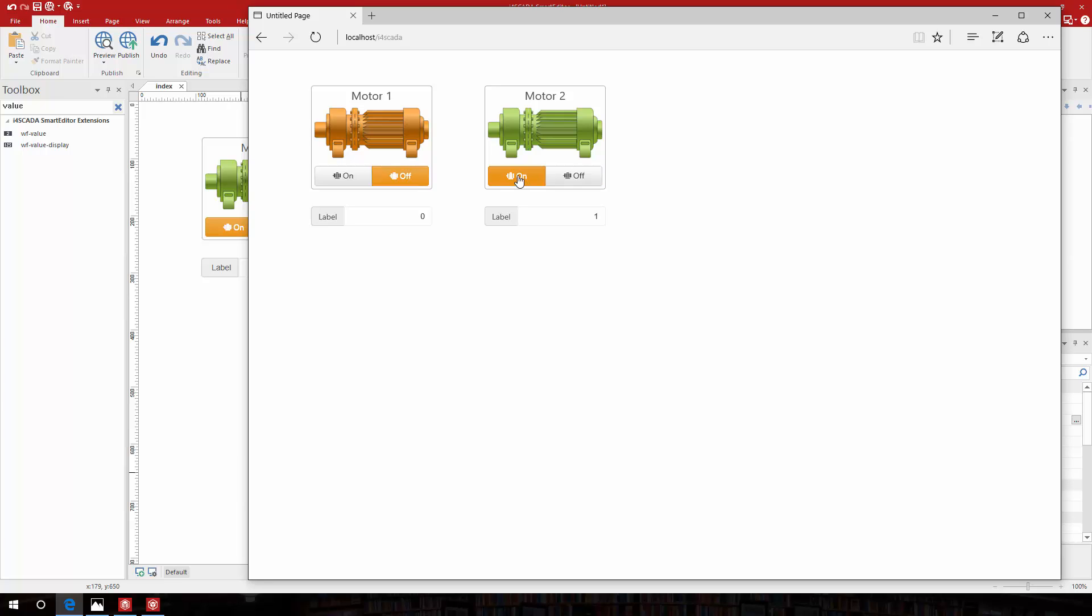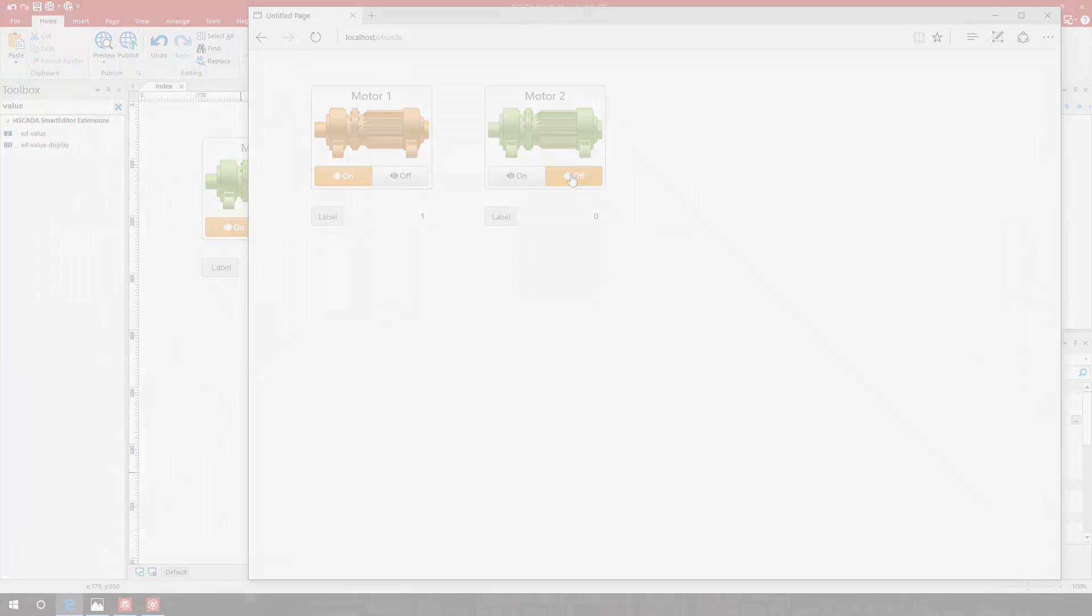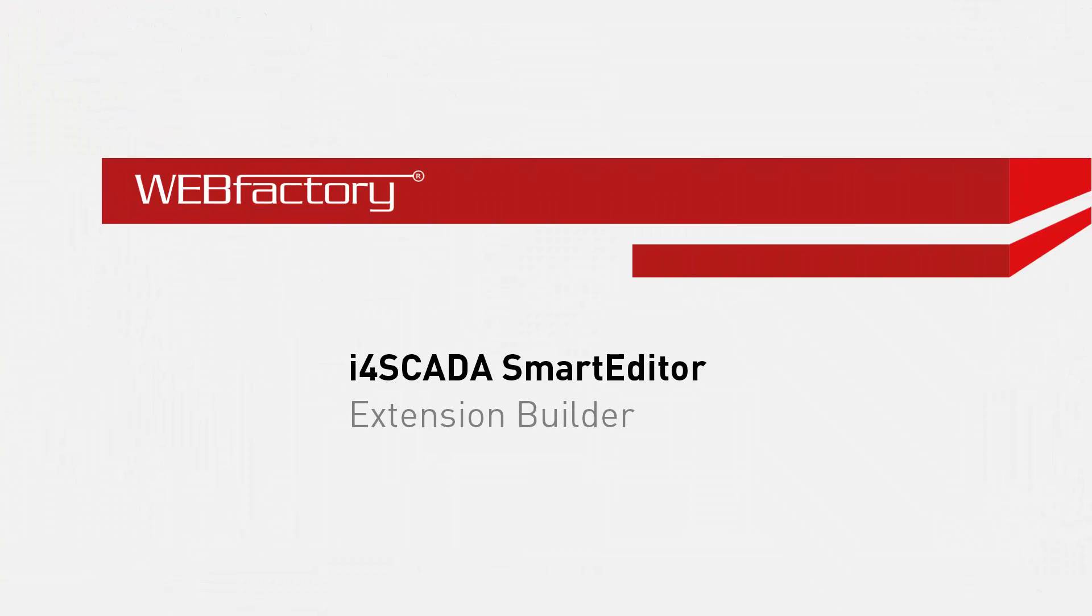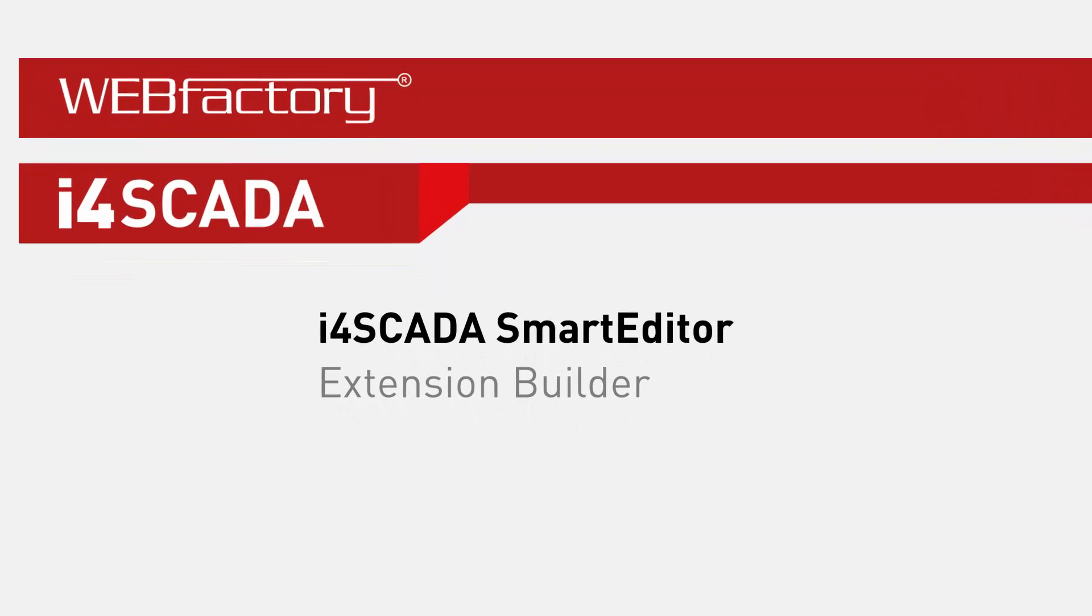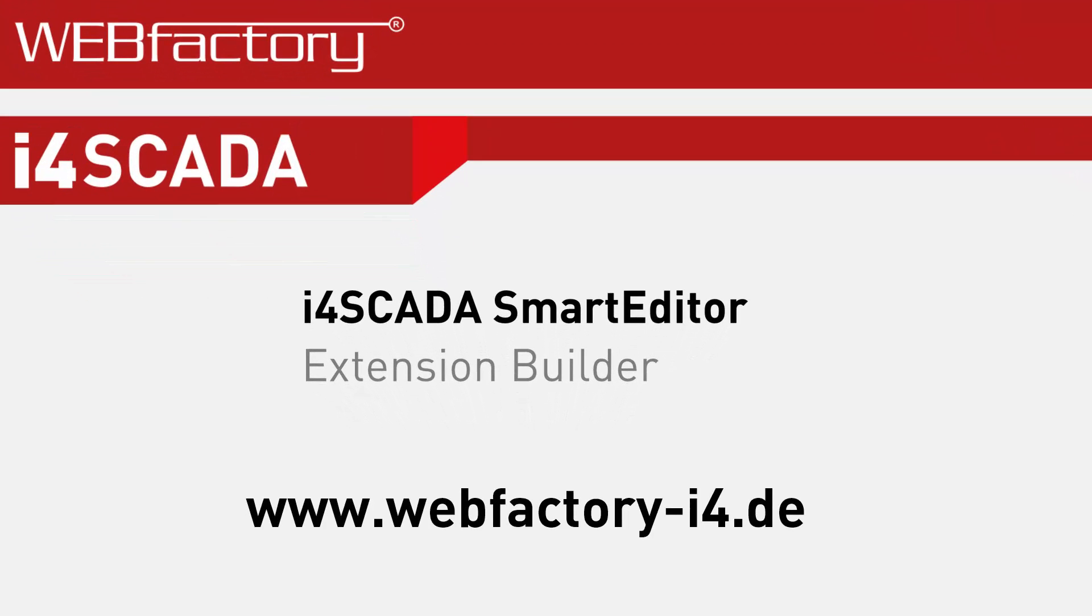Now I can reuse this extension in all my future visualizations. Thank you for joining us in this quick presentation. Head over to our website to discover all the brand new features that makes i4SCADA Smart Editor the most valuable design software in the industry.